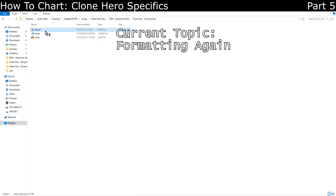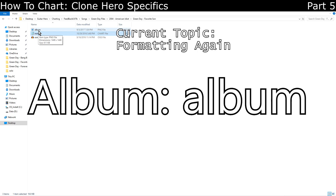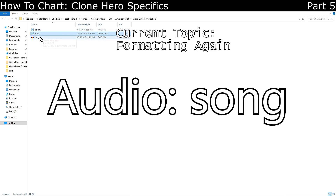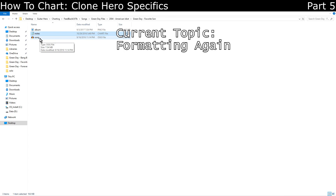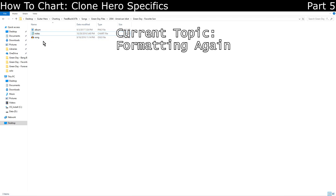You can add the album art. The album art should be named 'album'. The chart should be named 'notes'. And the audio should be named 'song'. Or if you have stems, they should be named appropriately, and those appropriate names are listed in the Clone Hero readme.